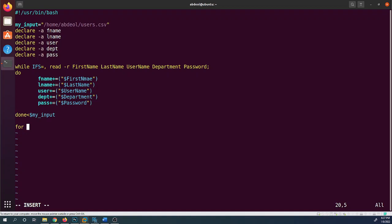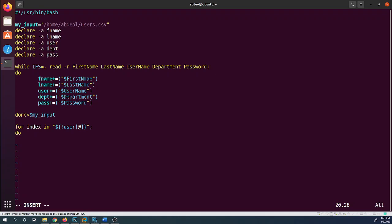Now I'll write a for loop to iterate over the users and create them. The syntax is: `for index in ${!user[@]}` — using the exclamation mark with the array name gives us the indices, so we can loop over all elements of the user array. The loop opens with a semicolon followed by `do`.